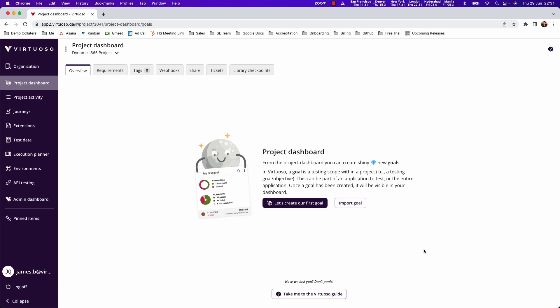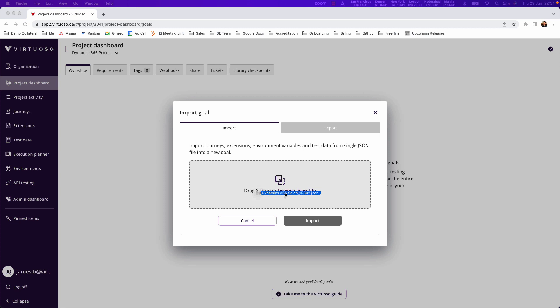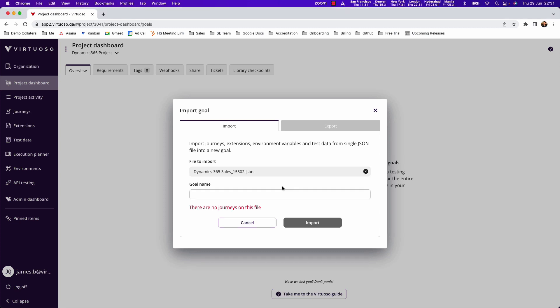If you download that then what you can do is import that into Virtuoso. If we go ahead and import our goal then we're going to drag and drop the file that we downloaded from Discord into the box here.